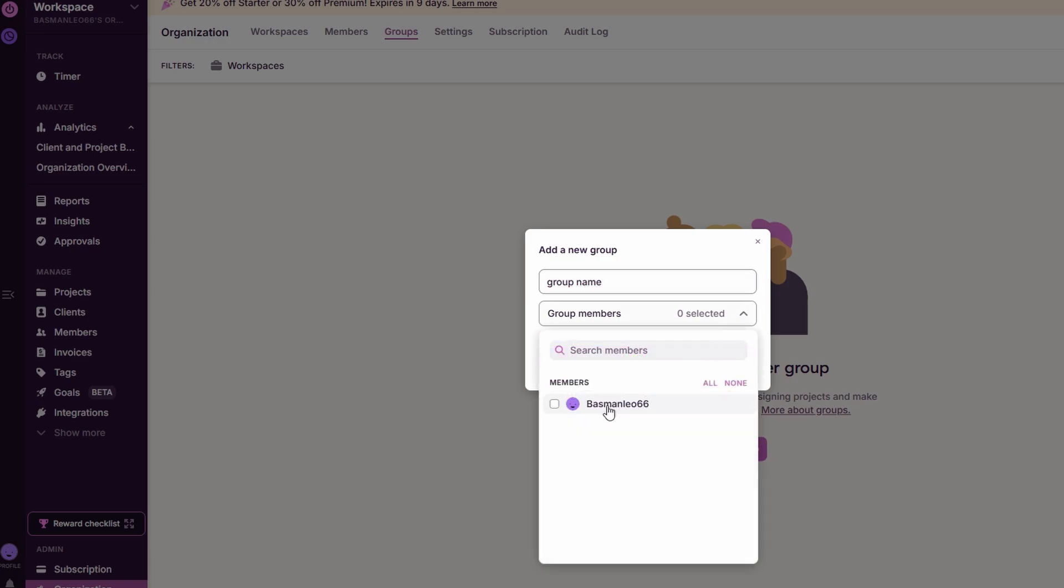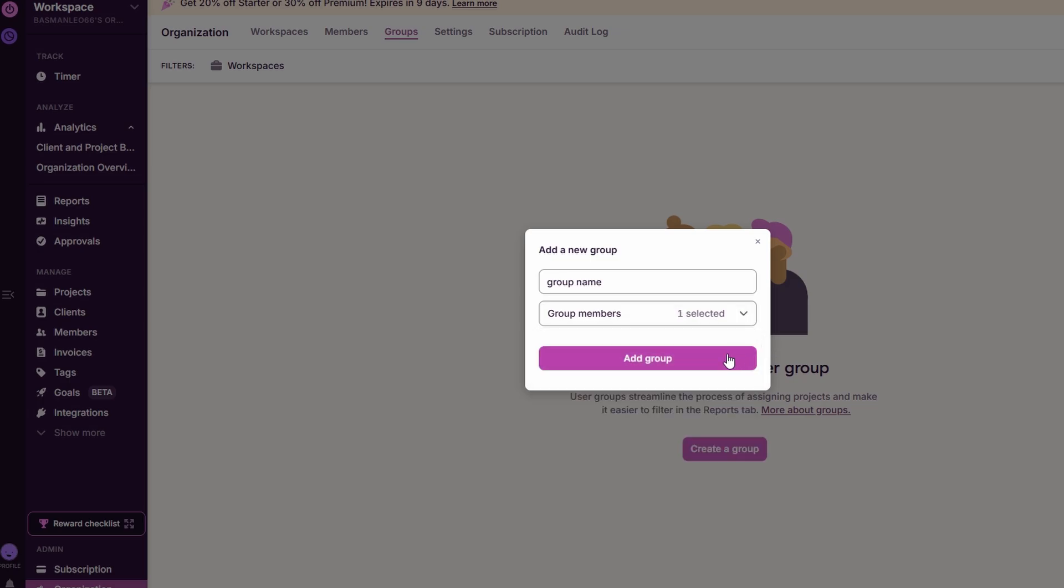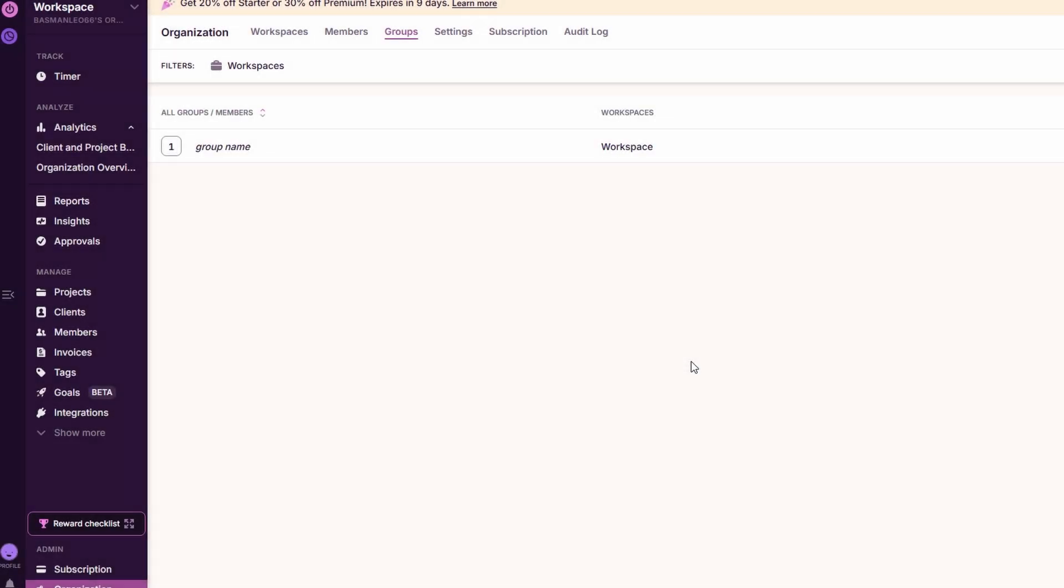With these features, Toggle Track gives you complete control over your workflow, ensuring that everything is organized from individual projects to client management and team collaboration.